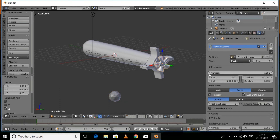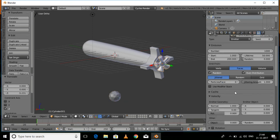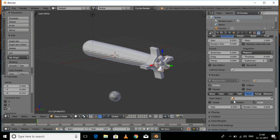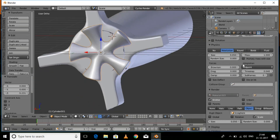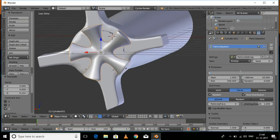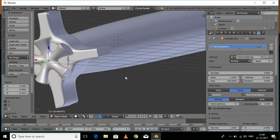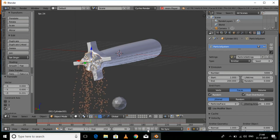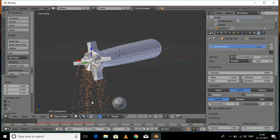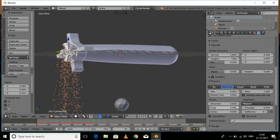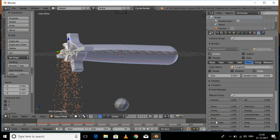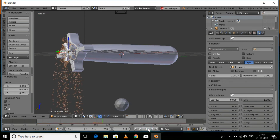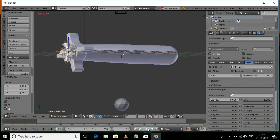Drag the Ico Sphere to the back of the torpedo. Press the particle settings and under the Object option select the Ico Sphere so it will emit Ico Spheres as the torpedo moves. Set the number to around 5,000 — this depends on your RAM speed; higher values will slow the response. Go to Field Weights and set Gravity to zero so the bubbles move horizontally.